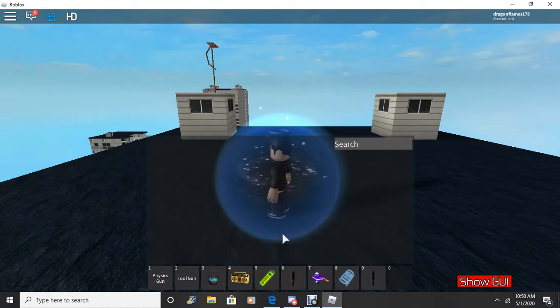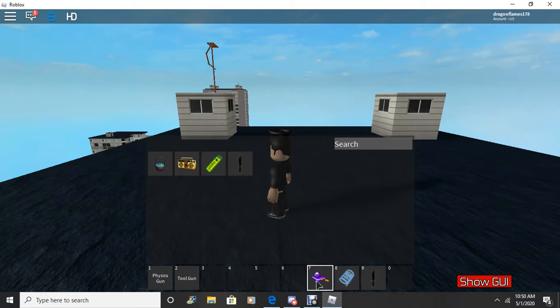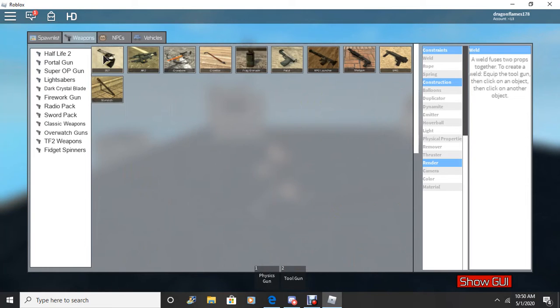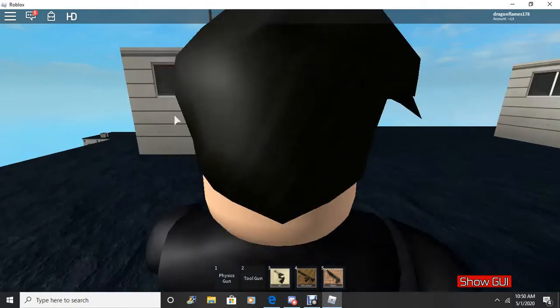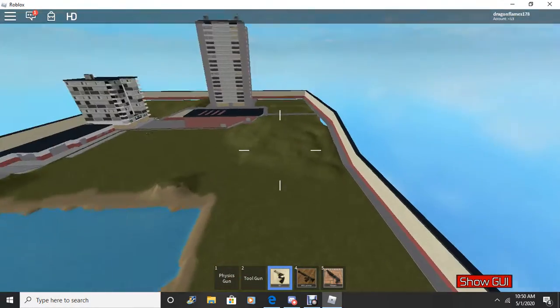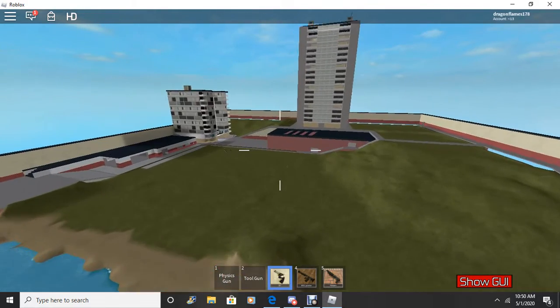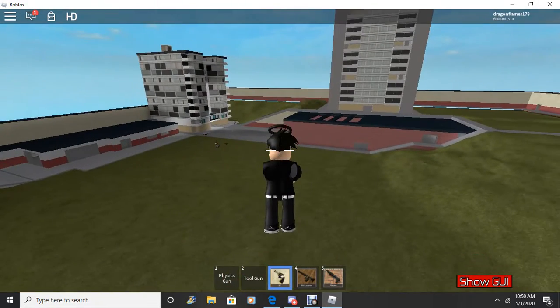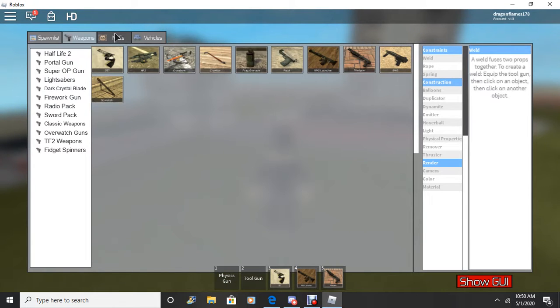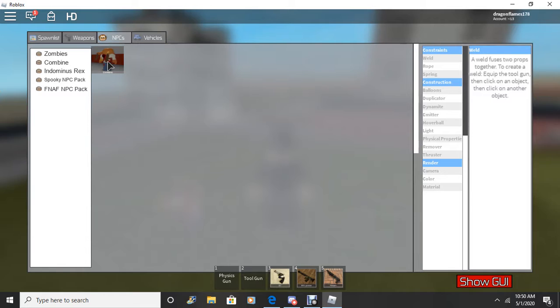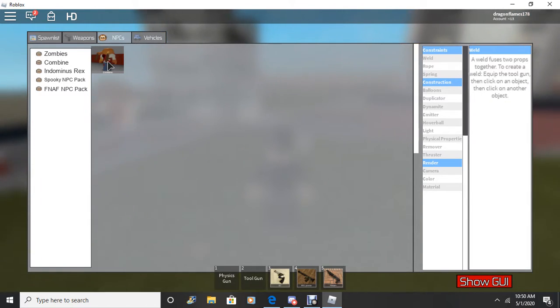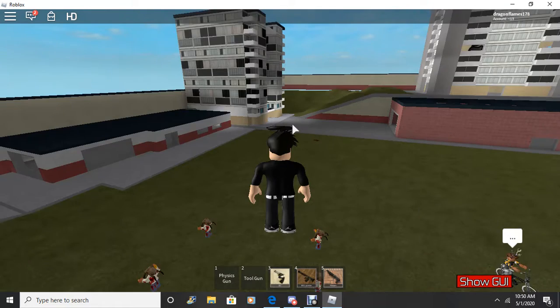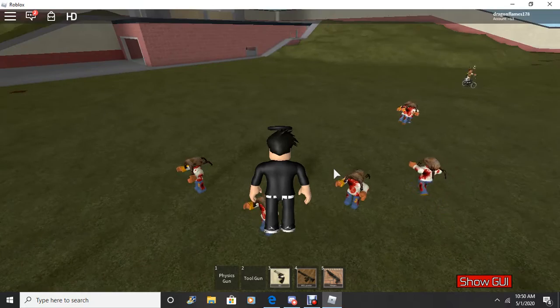Alright, what I usually do is I put those stuff like in my inventory and then I pull out like whatever I want. Like if I wanted to I could spawn like zombies if I wanted to.